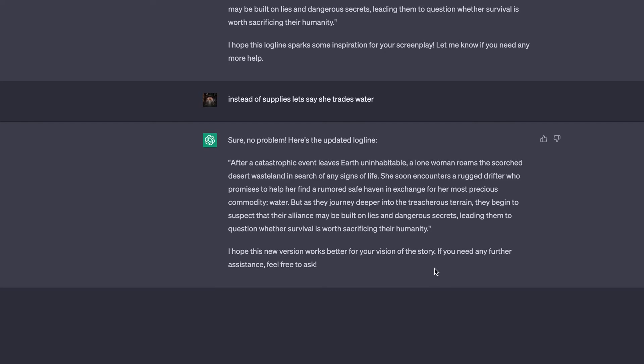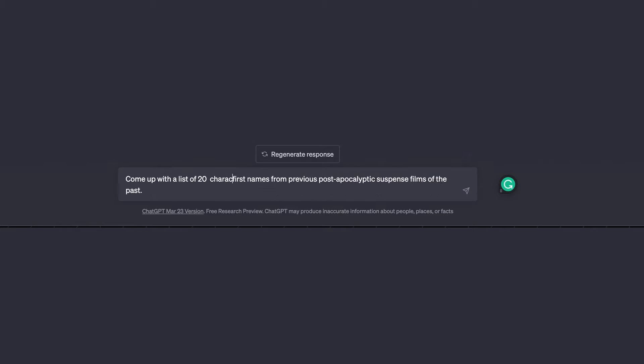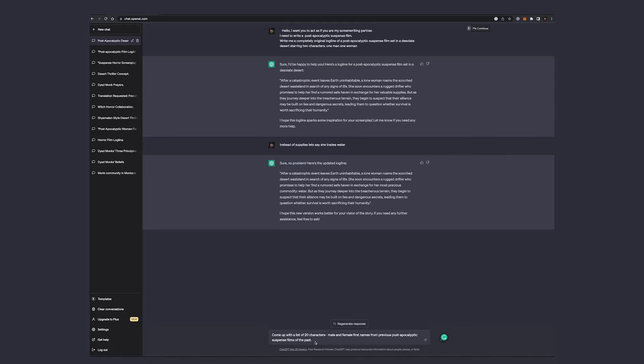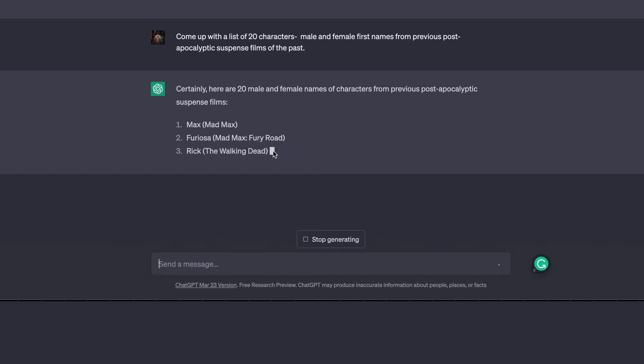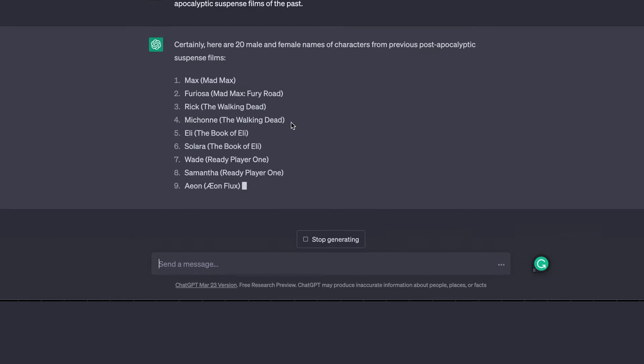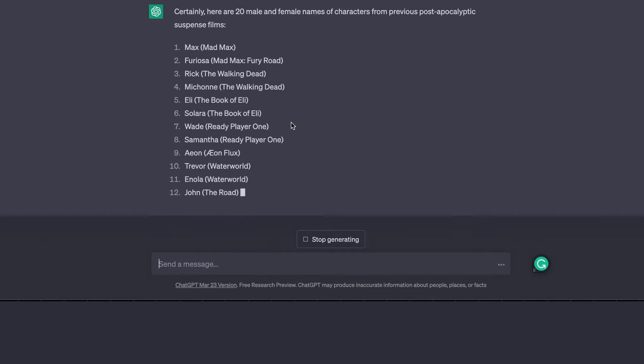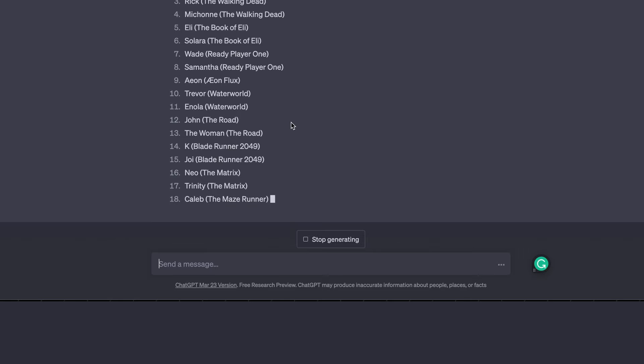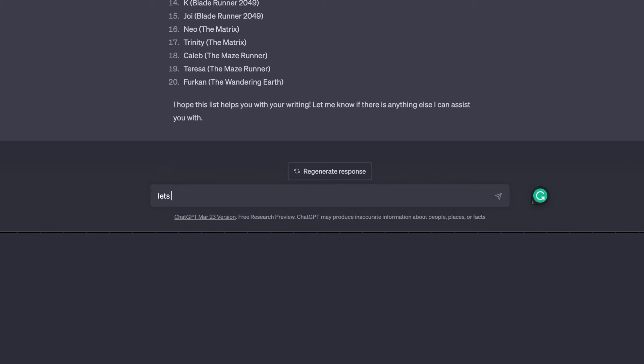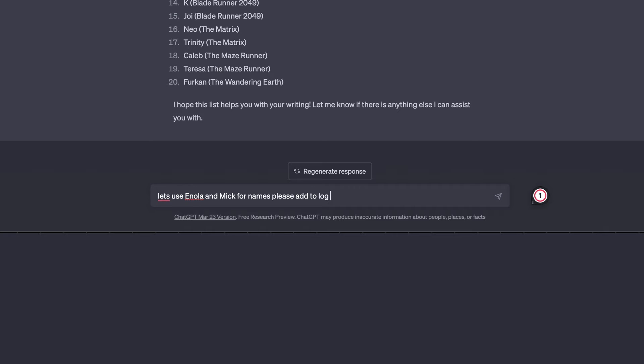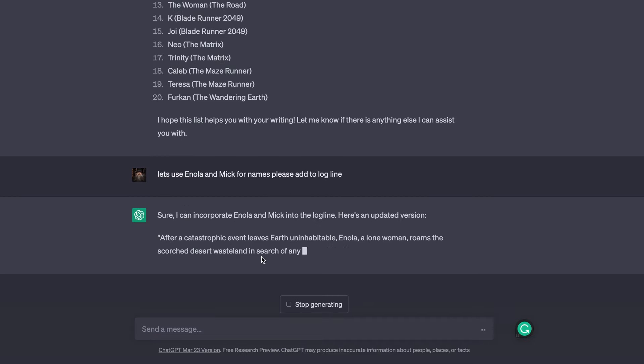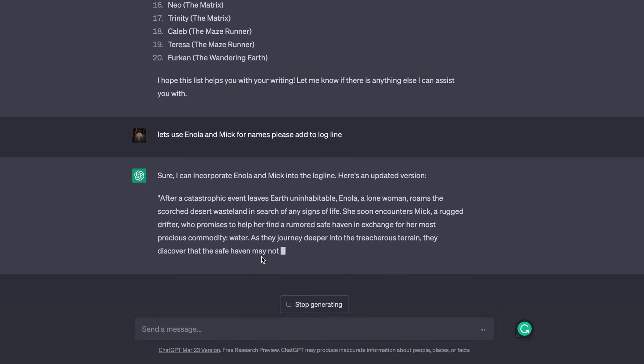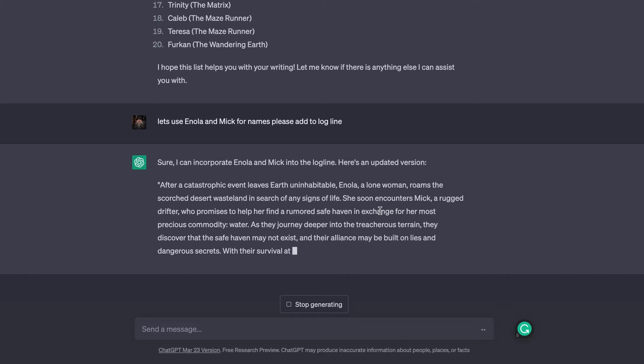We're going to ask it, come up with twenty first names, male and female first names. Certainly. Max, Rick, Eli, Wade, Trevor. Let's use Enola and I like Mick. Let's use for the names. Please add to log. Sure. Enola, a lone woman. So now there it is. Great.